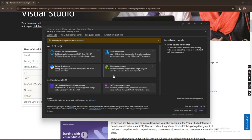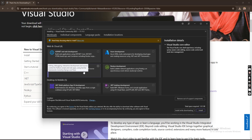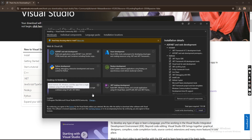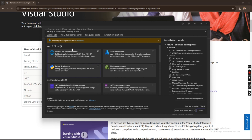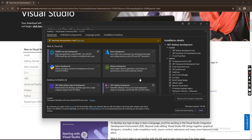Now we need to select the things we want to install in Visual Studio. We are going to select the first one — ASP.NET and Web Development — and also .NET Multi-Platform App UI, which is used for building the mobile apps I mentioned earlier (.NET MAUI). But since we are not building mobile apps for now, we'll select ASP.NET and Web Development, and also .NET Desktop Development.